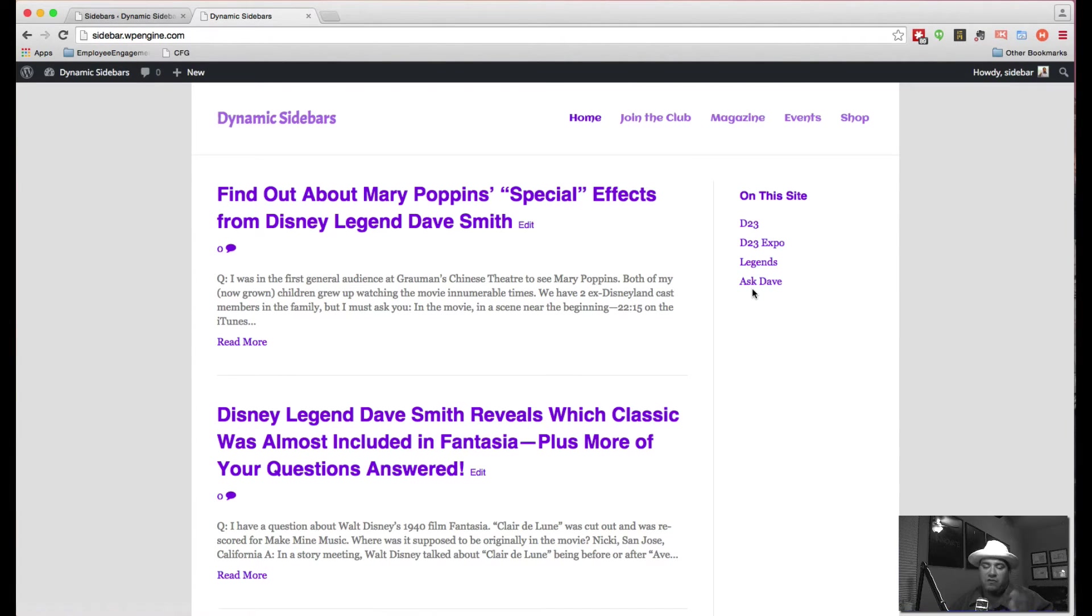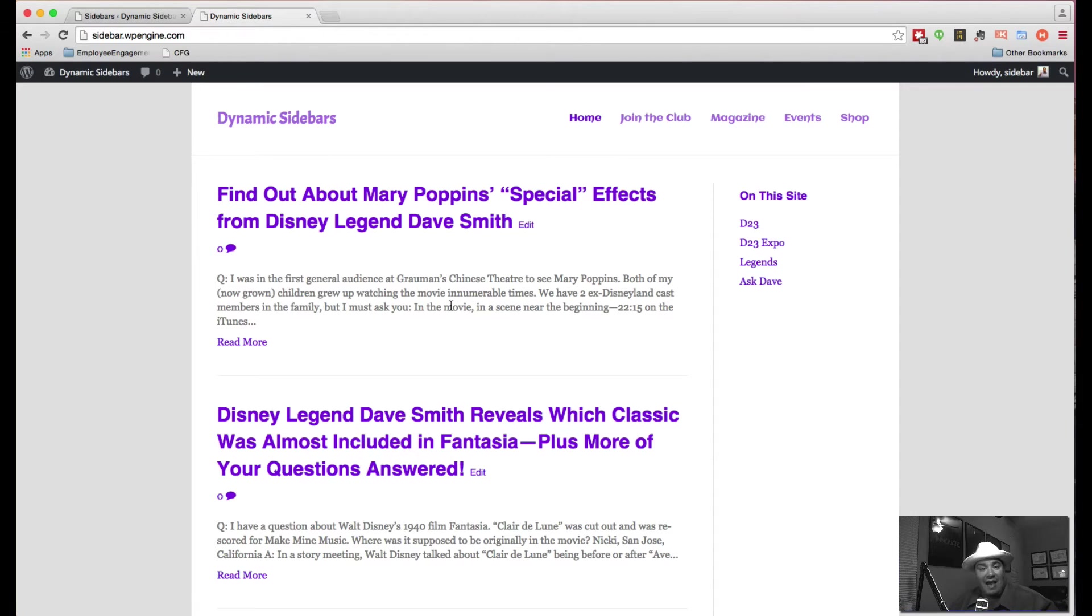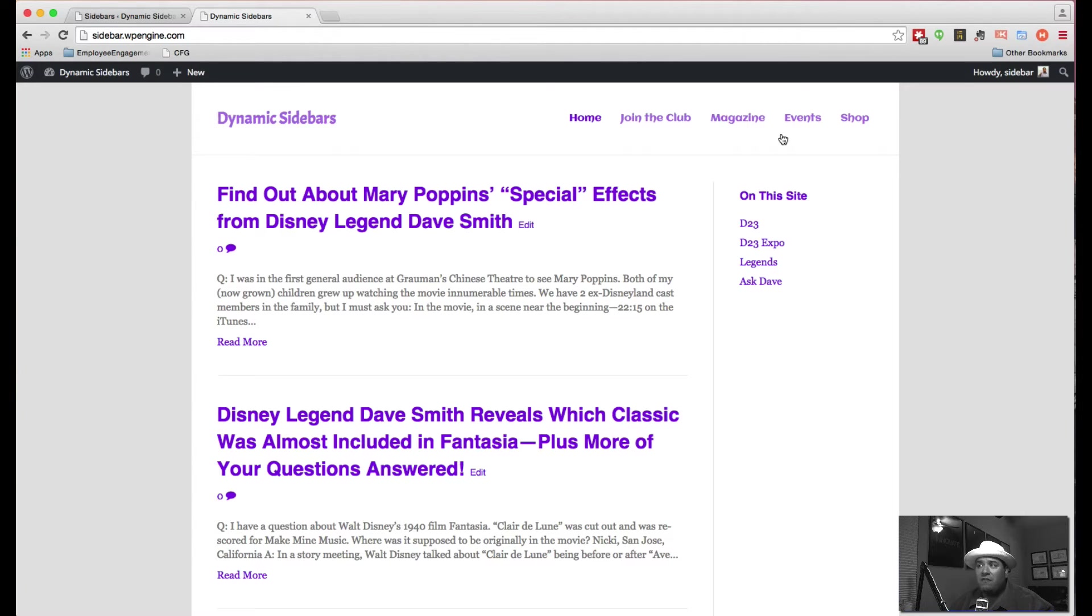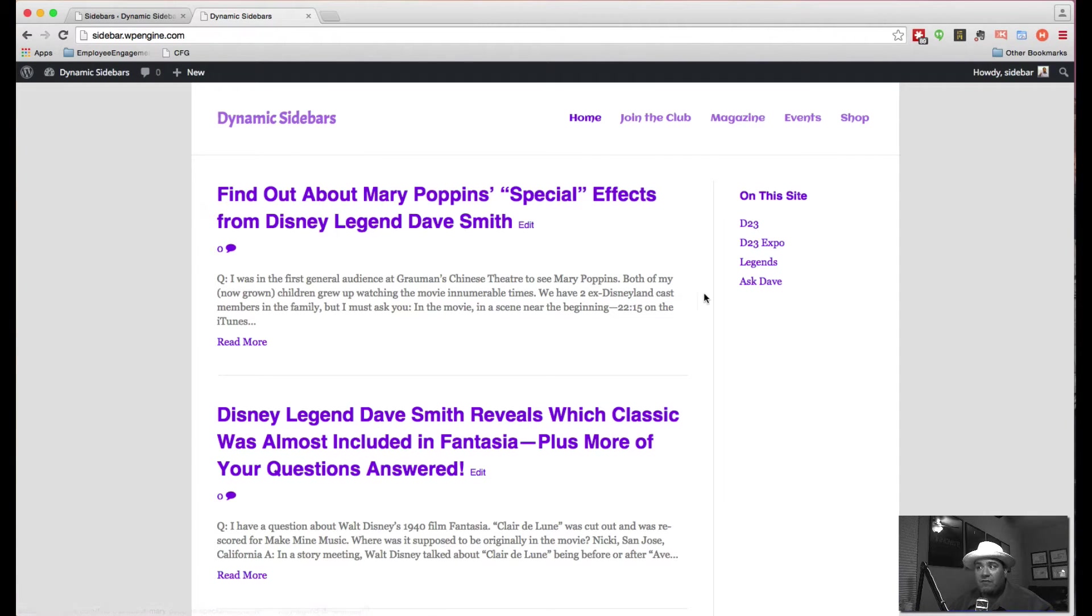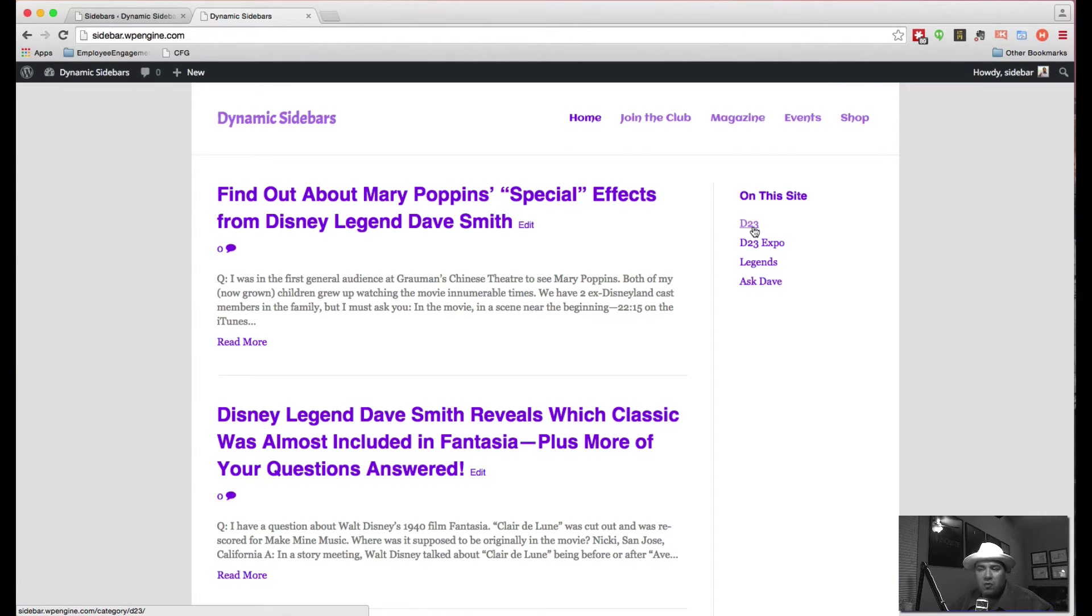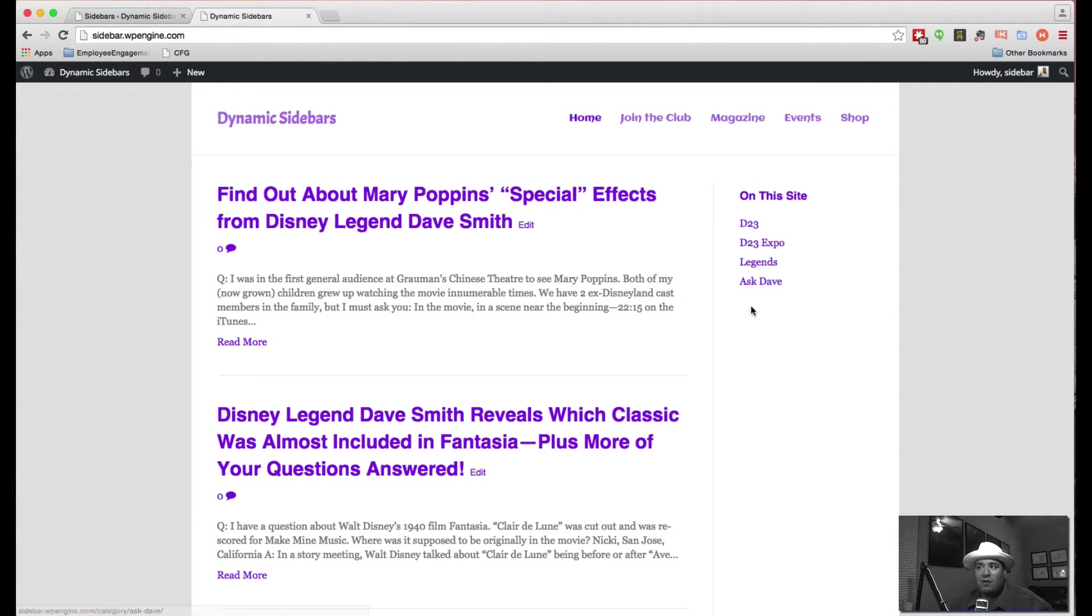So there's pages and categories. In this case, this page is an archive page, meaning it has a whole list of posts that belong to it. But what we're worried about is what happens when we want to customize which sidebars appear, and we're looking at this white space right here. And we want to see that dynamically change based on what category we're in, for example.